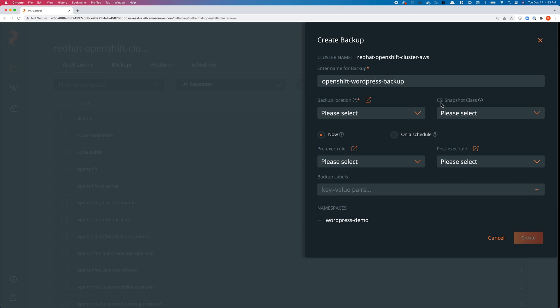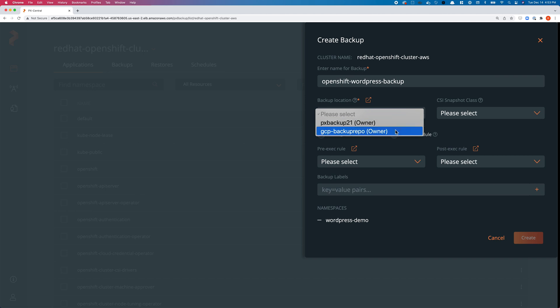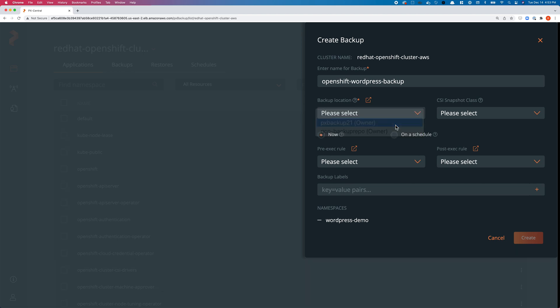Here we can give our backup job a name: openshift-wordpress-backup. Then we can select our backup location—you can choose to protect and save this application in an S3 bucket or a Google Cloud object storage bucket. Let's select PX Backup 21—I want to store my snapshots in AWS S3.